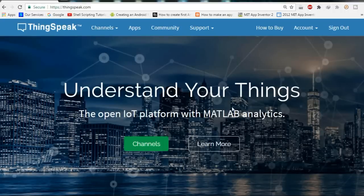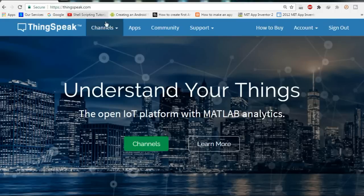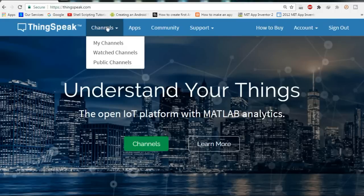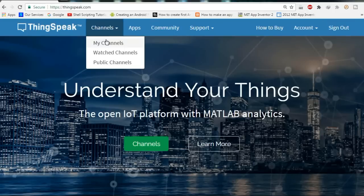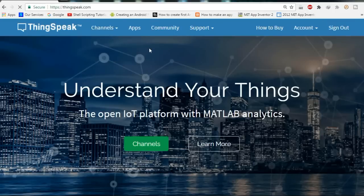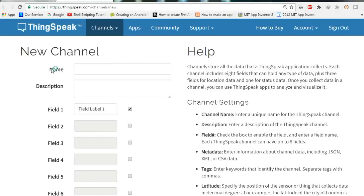So let's see how we can use ThingSpeak. First of all, open an account here. When you open an account you can then create a channel. You can go to My Channels and see the channels you are making. When you make an account you first have to create a new channel.